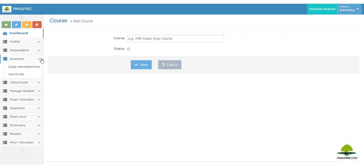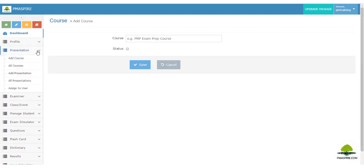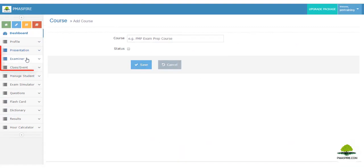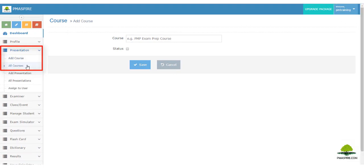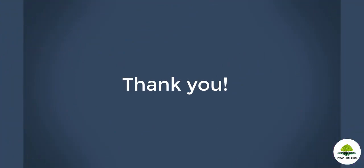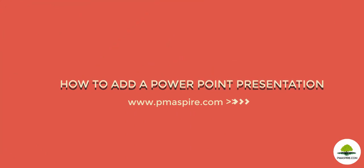PM Aspire understands your needs. To get started with the Presentation module, you need to create a course. Navigate to 'Presentation Module' then 'Add New Course'. A form will appear — insert your course name and save it. To view all your courses, navigate to 'Presentation Module' then 'All Courses'. You can view all courses, edit as necessary, or delete a course.